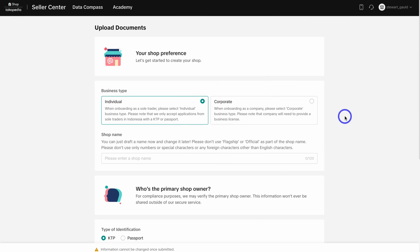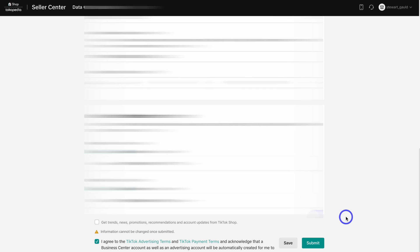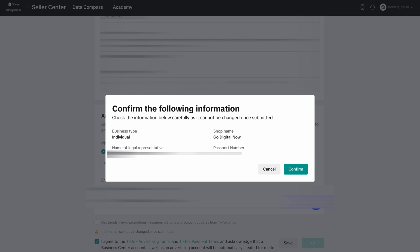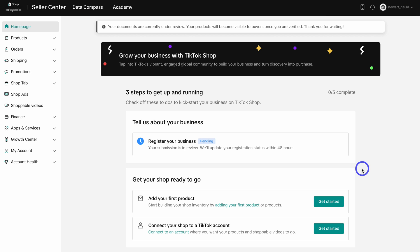Once you sign up, you'll just need to navigate through the required fields to upload your business and shop details. Depending on the market that you operate in, this interface might look slightly different and the required details to set up your TikTok Shop will vary. Go ahead and add your appropriate information like your business type and shop name, then click on submit, double-check and confirm your details.